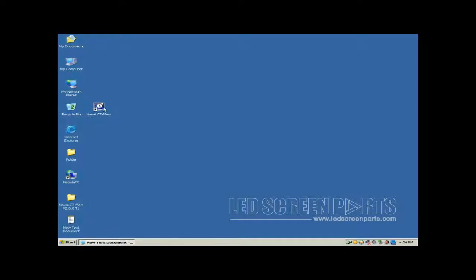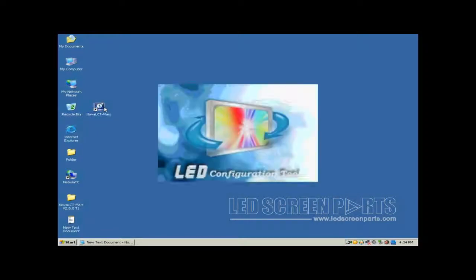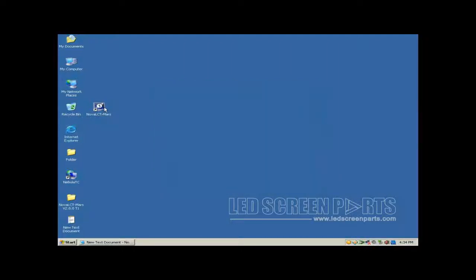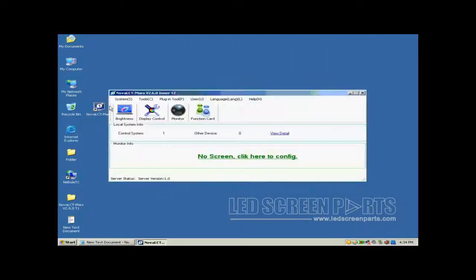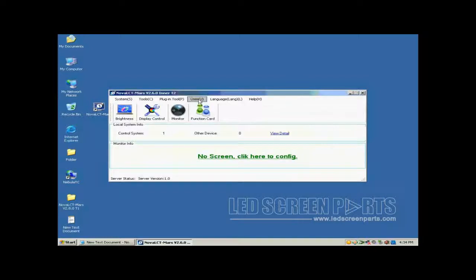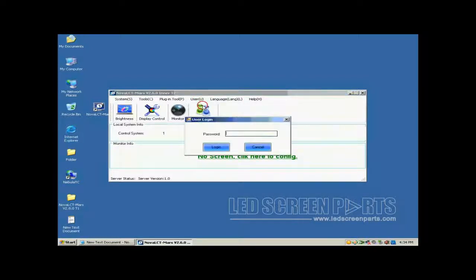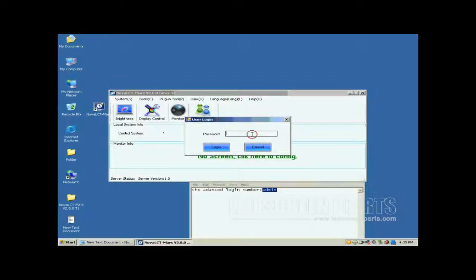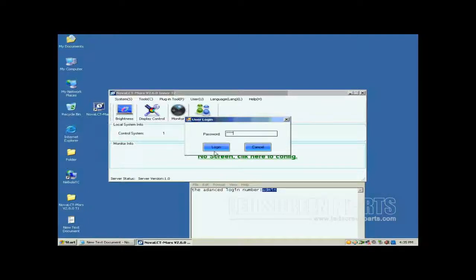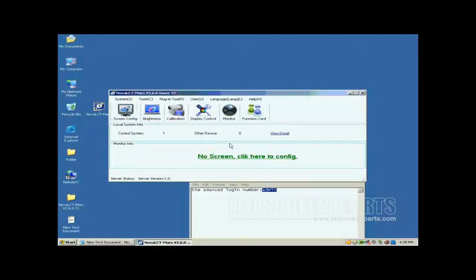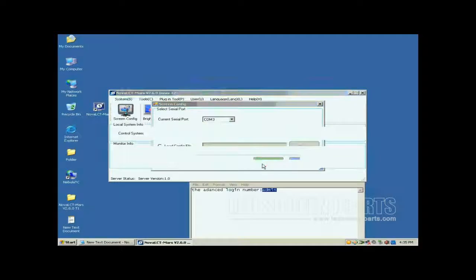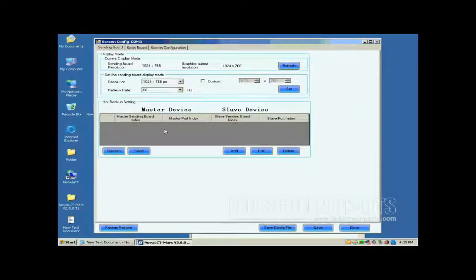Double-click the NOVA LCT shortcut on the desktop to run NOVA LCT. Select User Advanced Login to open the dialog for login. The password for advanced user is A-D-M-I-N. Click the Screen Config button and on the open window, click Next.